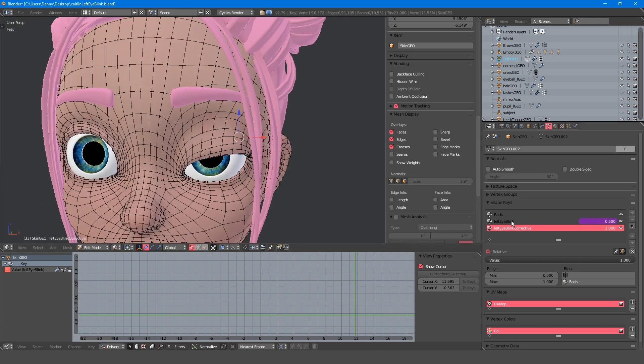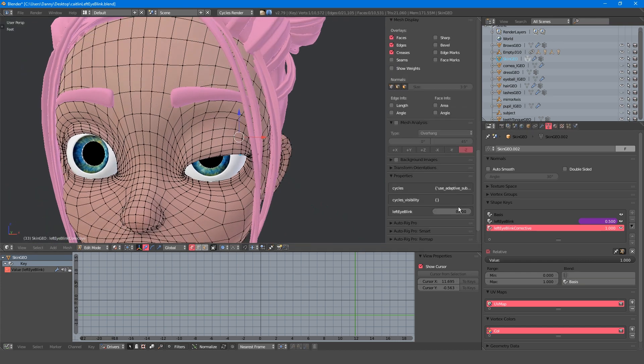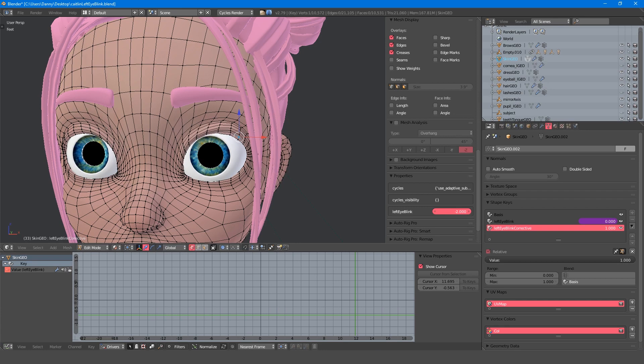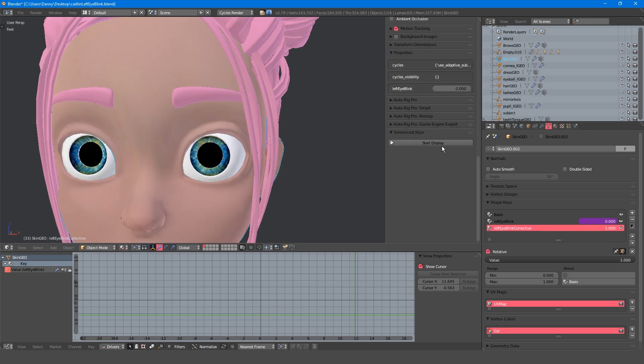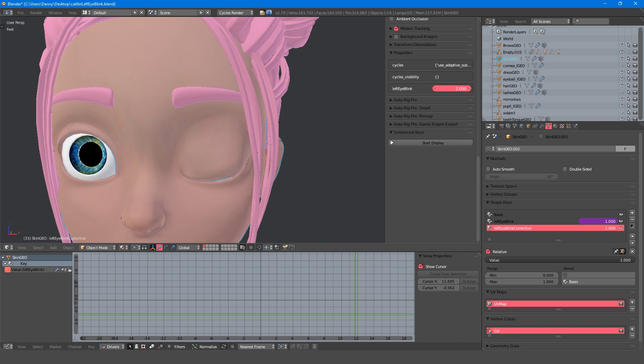A blink now looks correct at the midpoint, but because it's always on, it looks incorrect when the eye is open or closed.